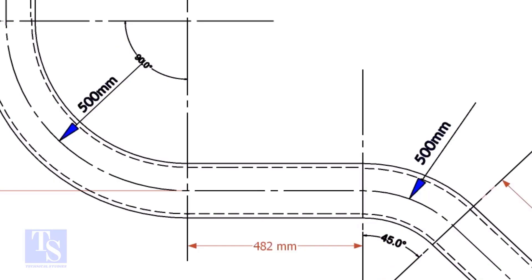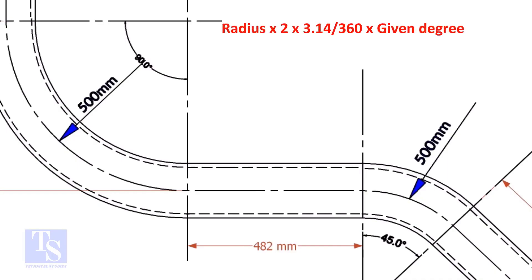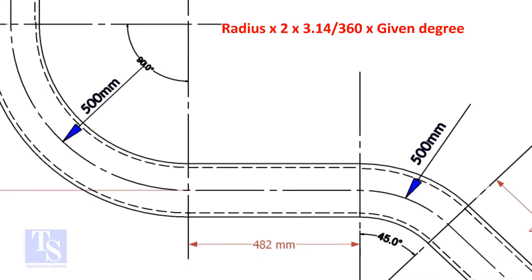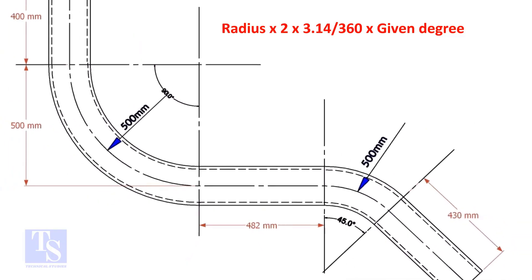Let us calculate the pipe length for the 90 degree. The formula is radius multiplied by 2, multiplied by 3.14, divided by 360, multiplied by the required degree.